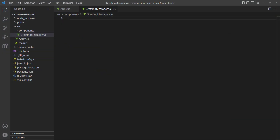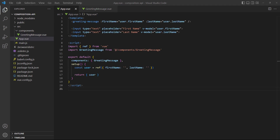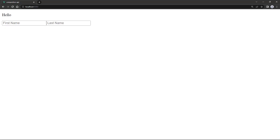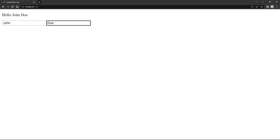To demonstrate, we've created a new component called GreetingMessage to use as a child to the root App component. The root App component takes a name from two inputs in the template and passes them to the GreetingMessage component. The GreetingMessage component takes the two name props and combines them into a full name with a computed property. If we enter a name in the browser, the combined name from the computed property will show.